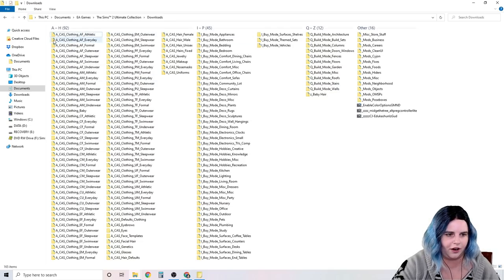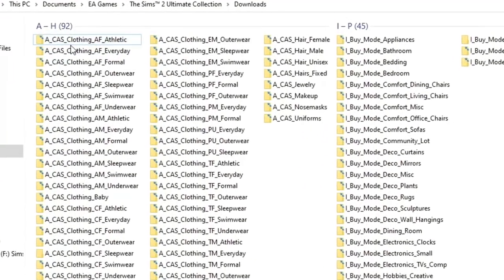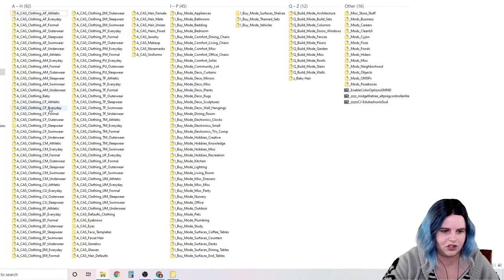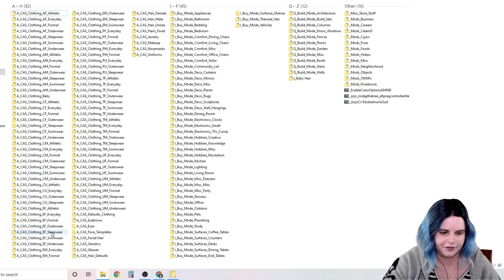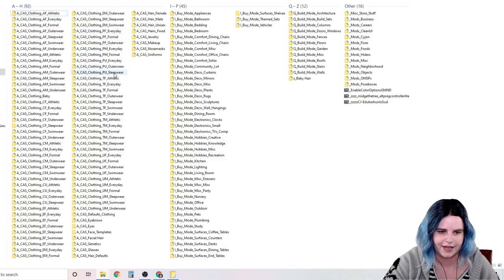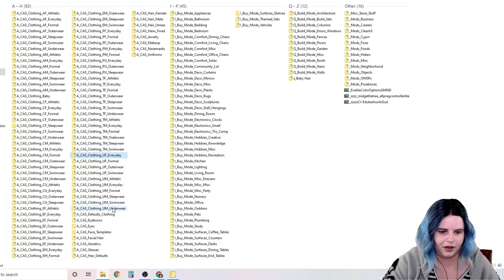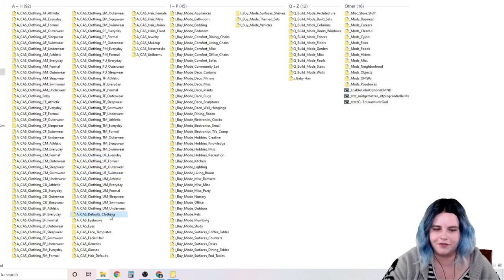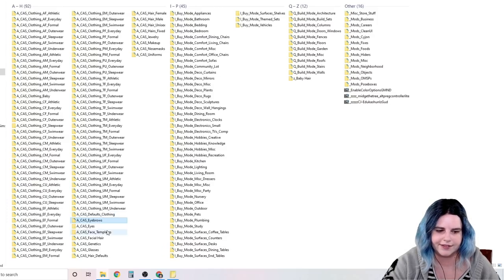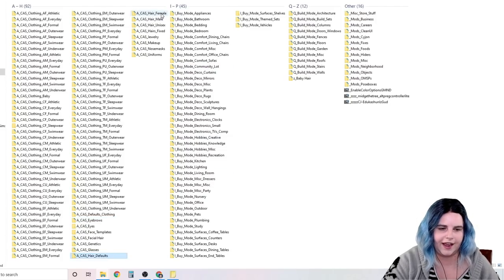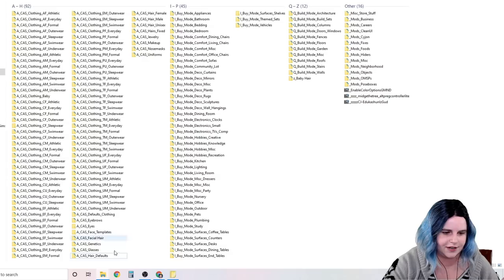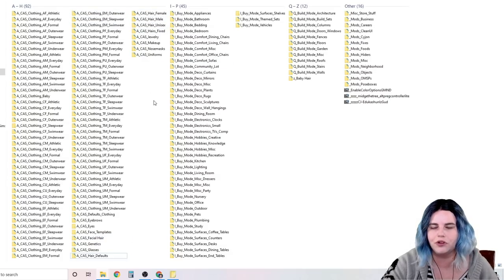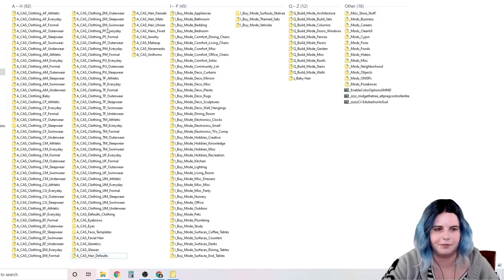You can see here, all of my file names are for create a sim. A underscore create a sim underscore clothing, and then I go through and do adult female, adult male, baby, child female, child male, CU is child unisex, elder female, elder male, PF is toddler female, toddler male, toddler unisex, and then teen. UF and UM are males of all ages and females of all ages. And then I have another folder for all my default clothing. And then I get into eyebrows, eyes, face templates, facial hair, genetics glasses, hair defaults, hair female and male, unisex hair, jewelry, makeup, uniforms, nose masks, just whatever create a sim stuff that I have. Basically come up with whatever categories work best for you. But these are what I mean by subcategories.